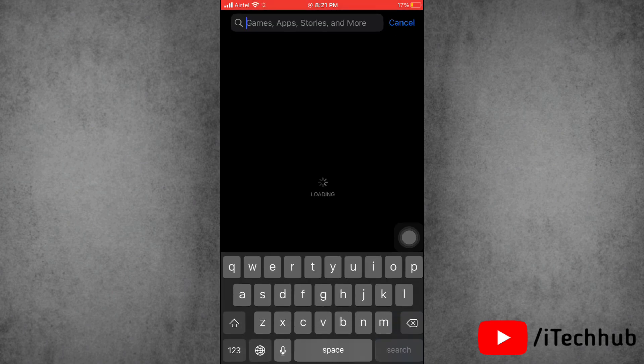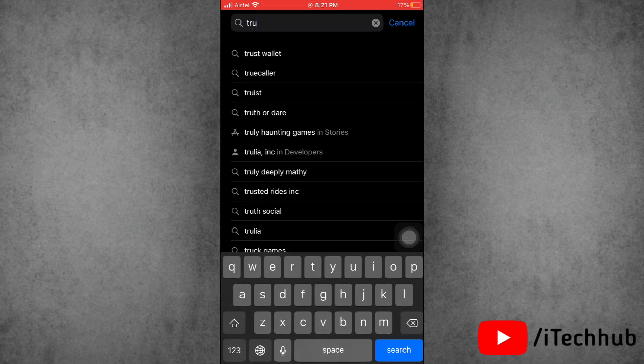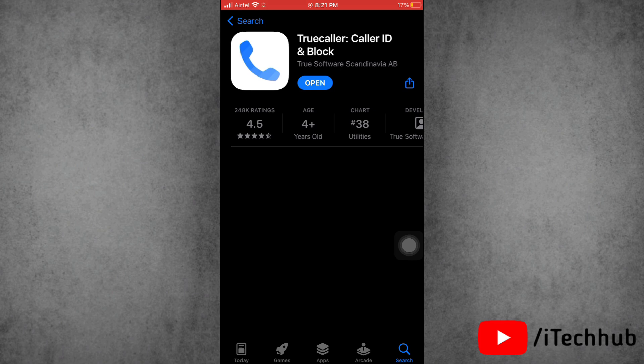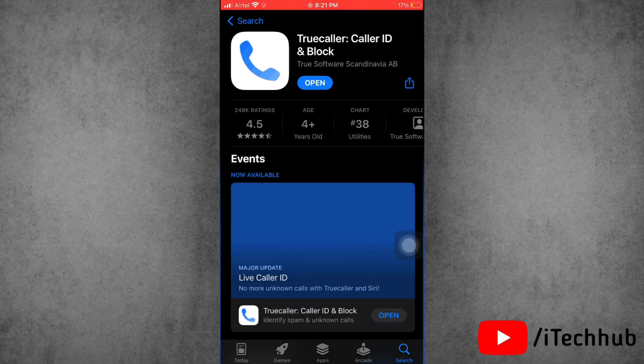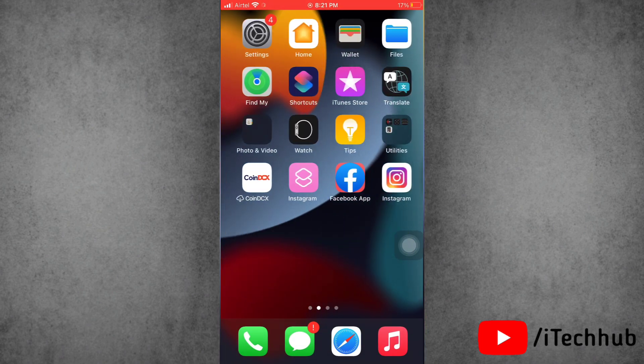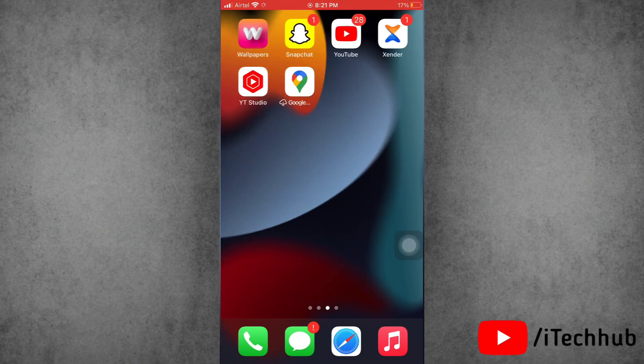Firstly, go to App Store on your device and here search for Truecaller. Now please check if there's any update available for Truecaller or not. If there's any update available, then please update it to the latest version.